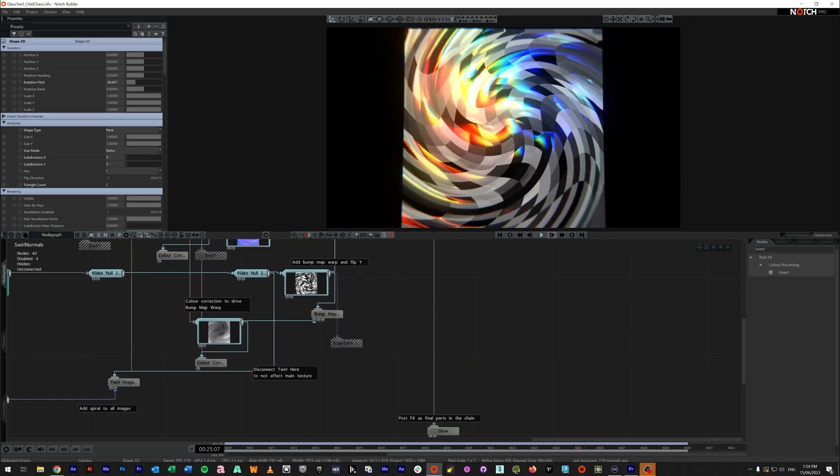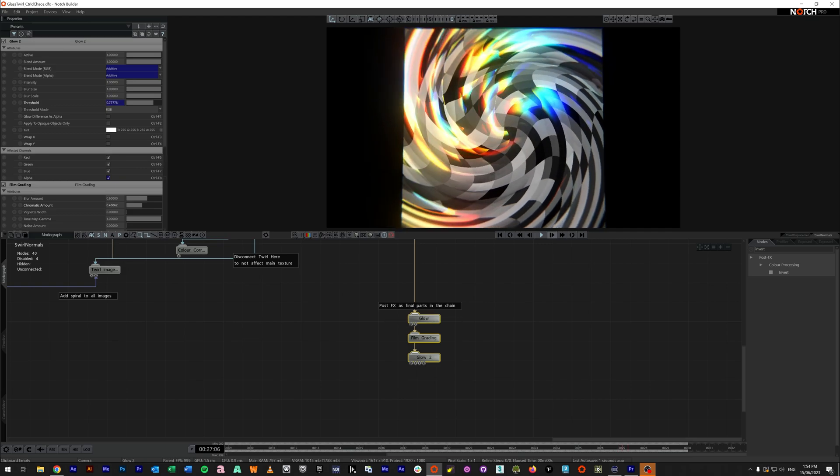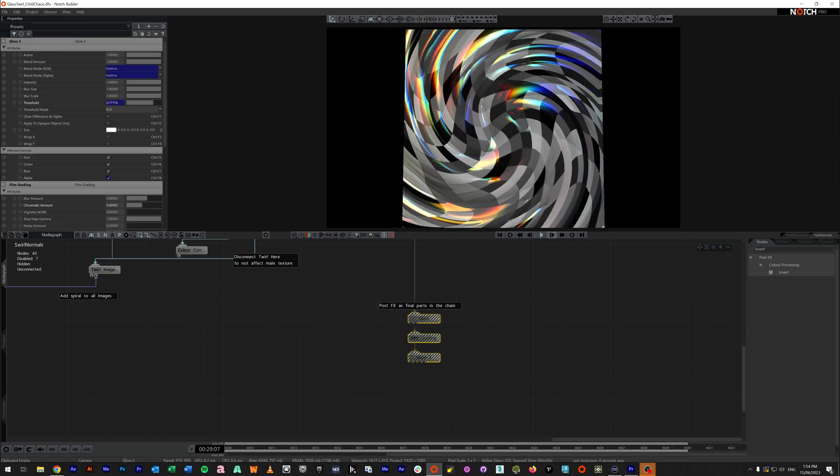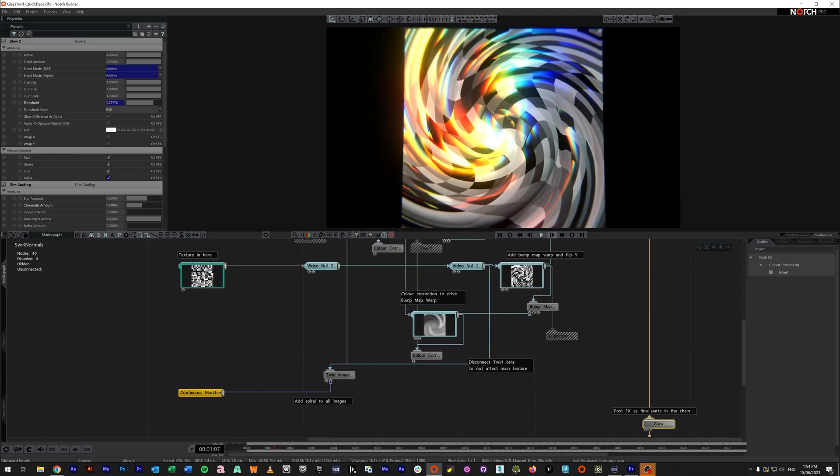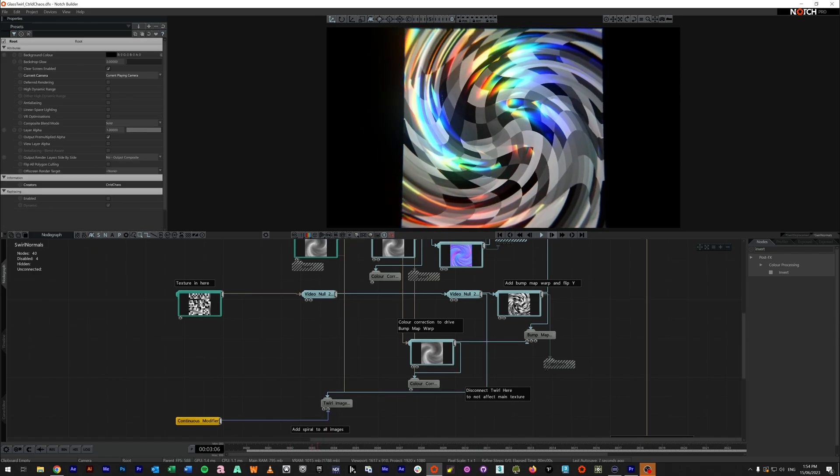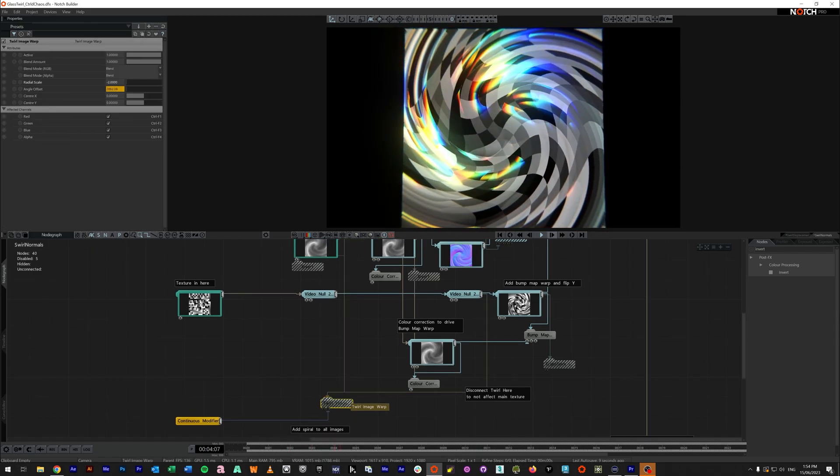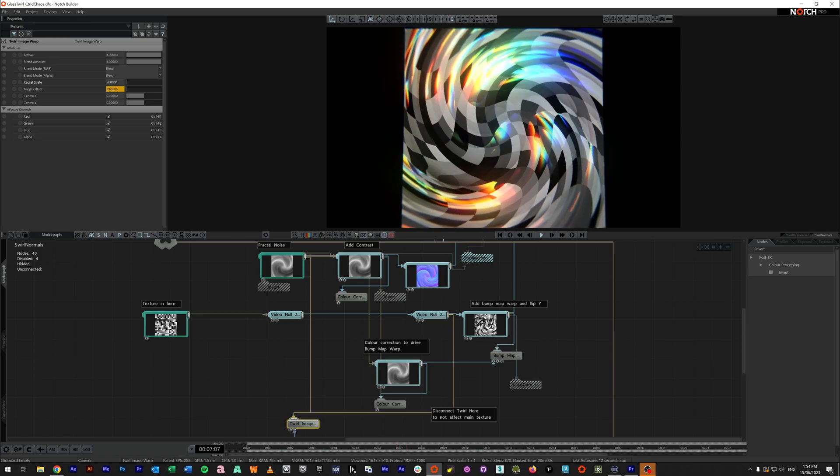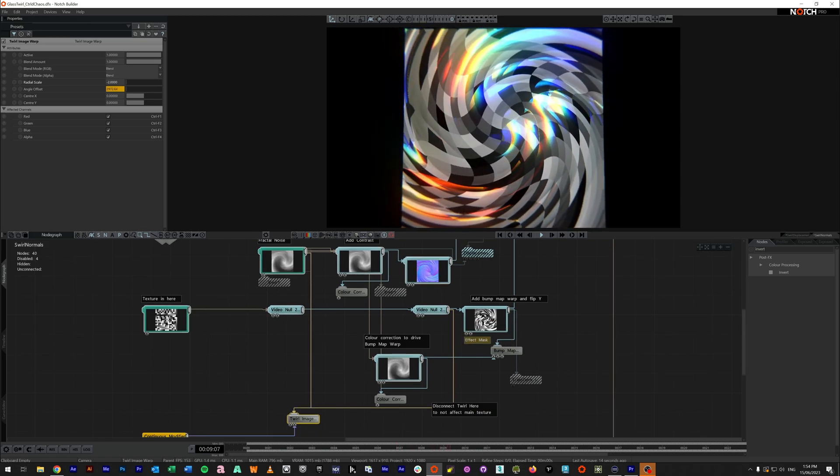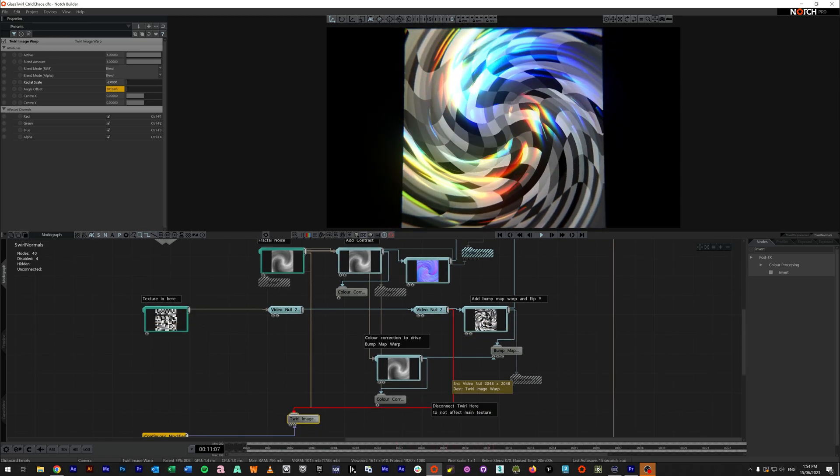And again, just at the bottom, I have some extra post effects and glows just to show you can just improve it a bit more. So again, if you want to take the twirl completely out, we take it out here. If we only want to take it out of the texture being fed through, we just delete it here.